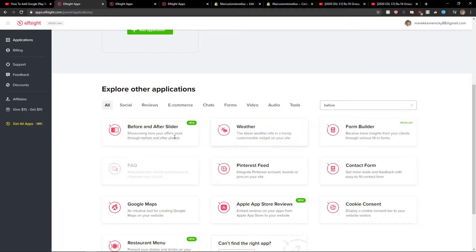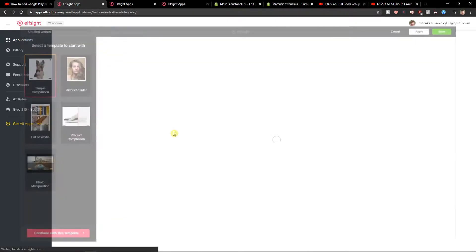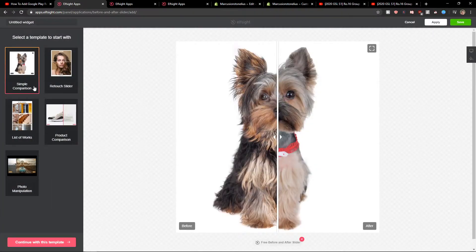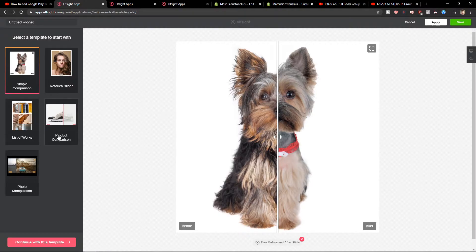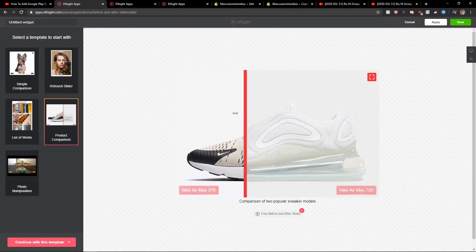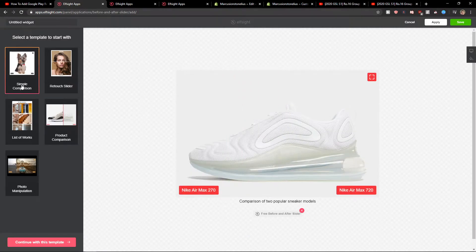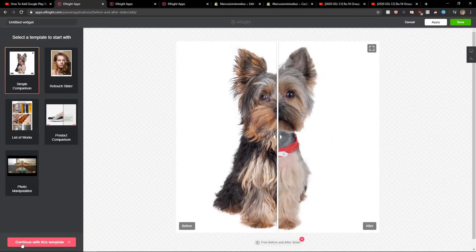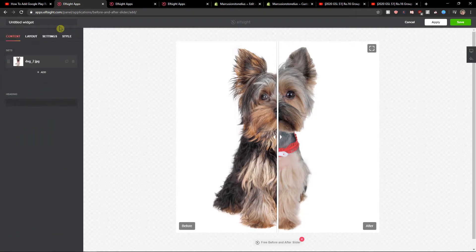you'll see the before and after slider. Let's create a widget. First, you can choose simple comparison or product comparison - you can really choose which one you like. I will use this one here with the dog.